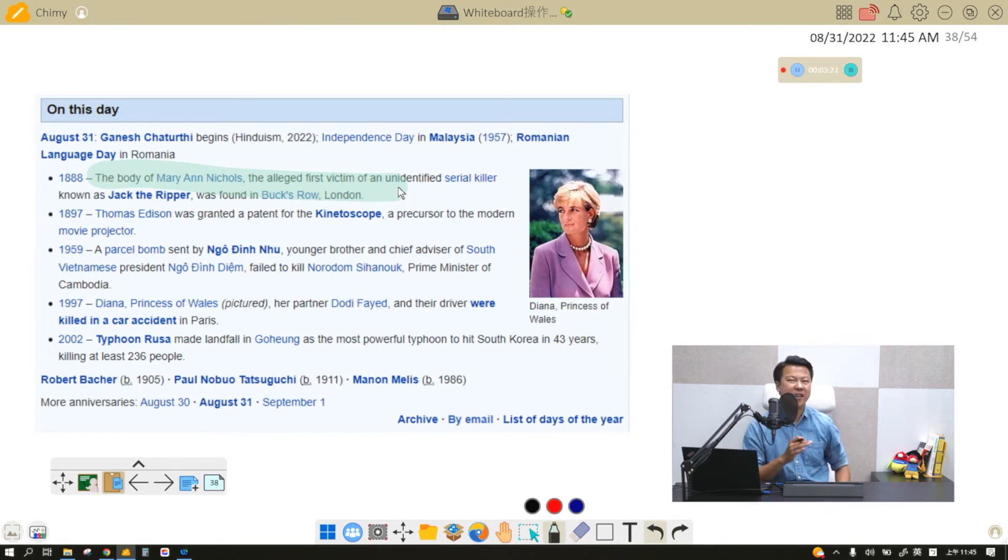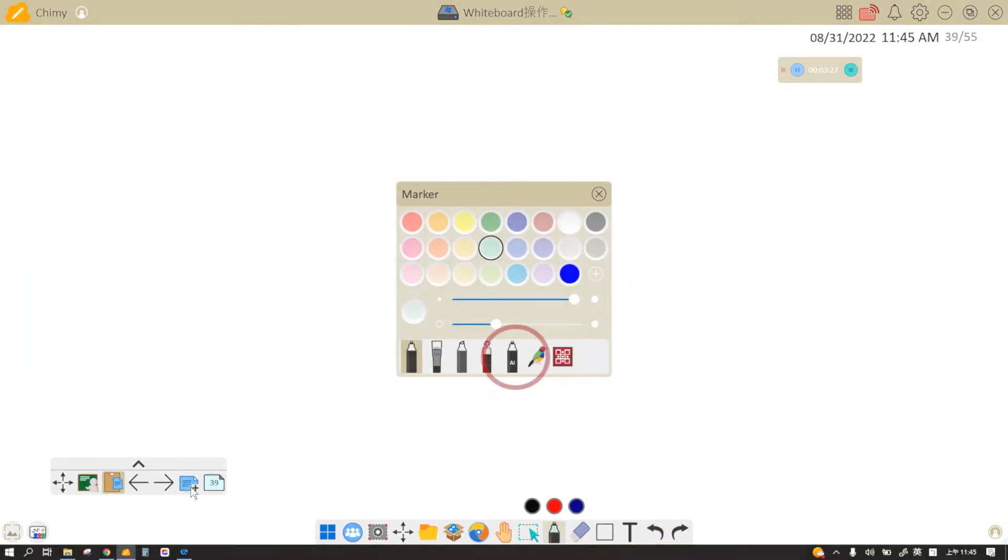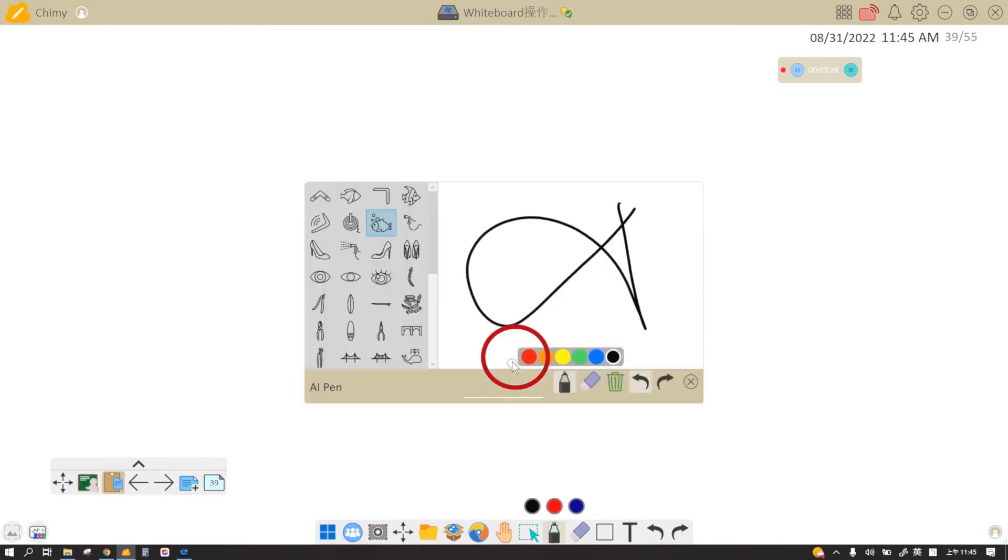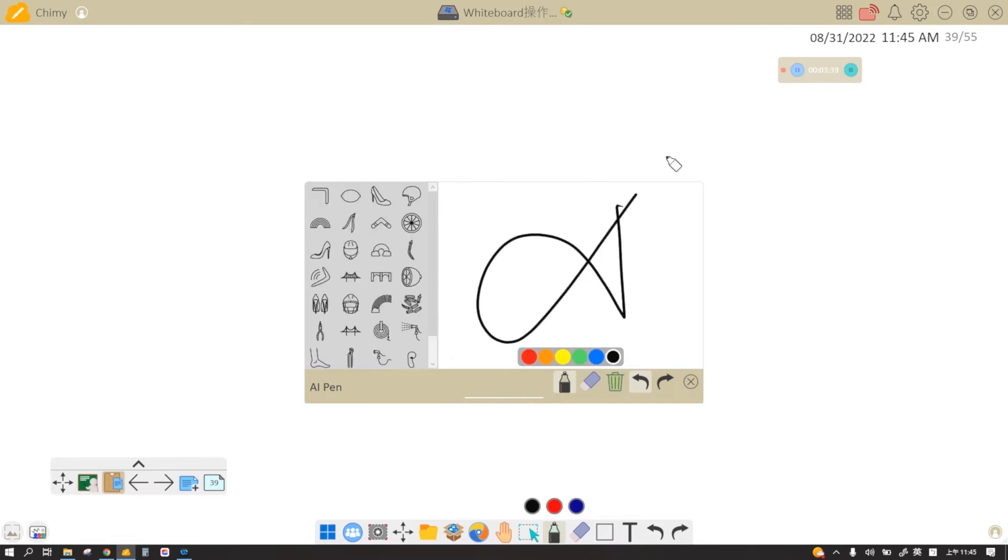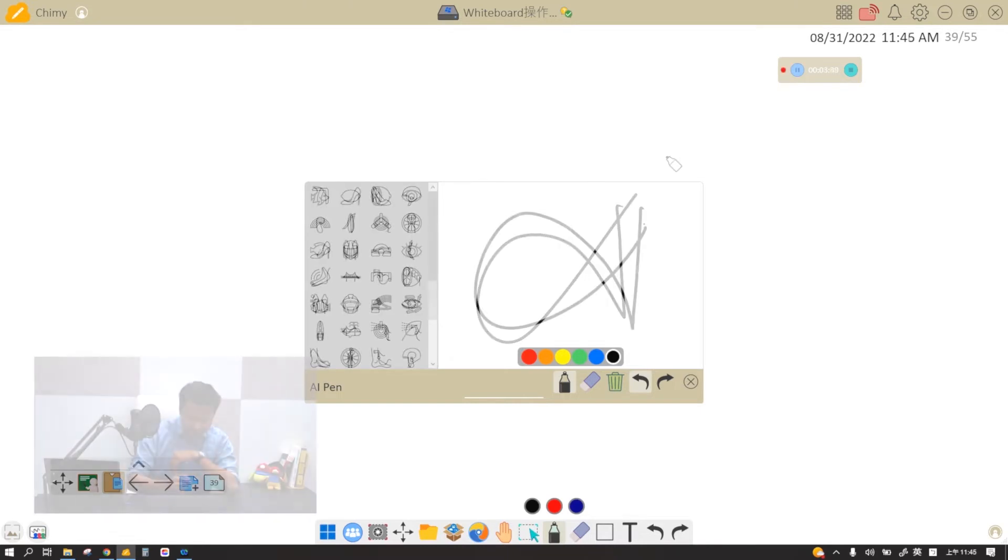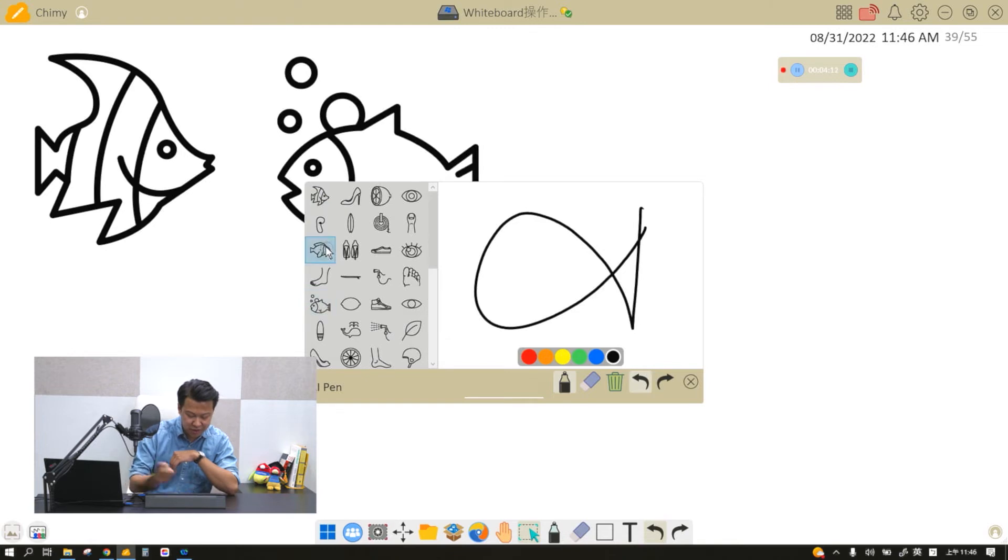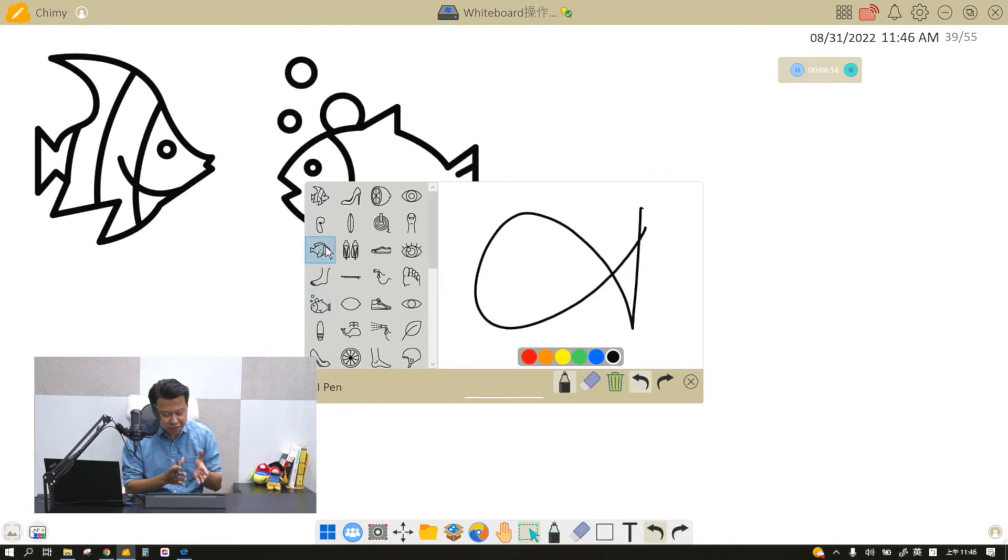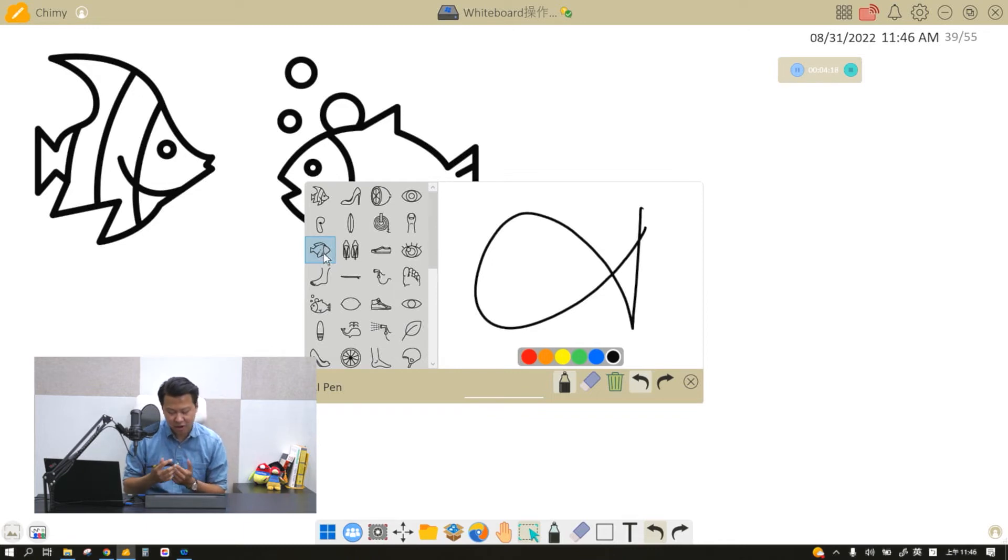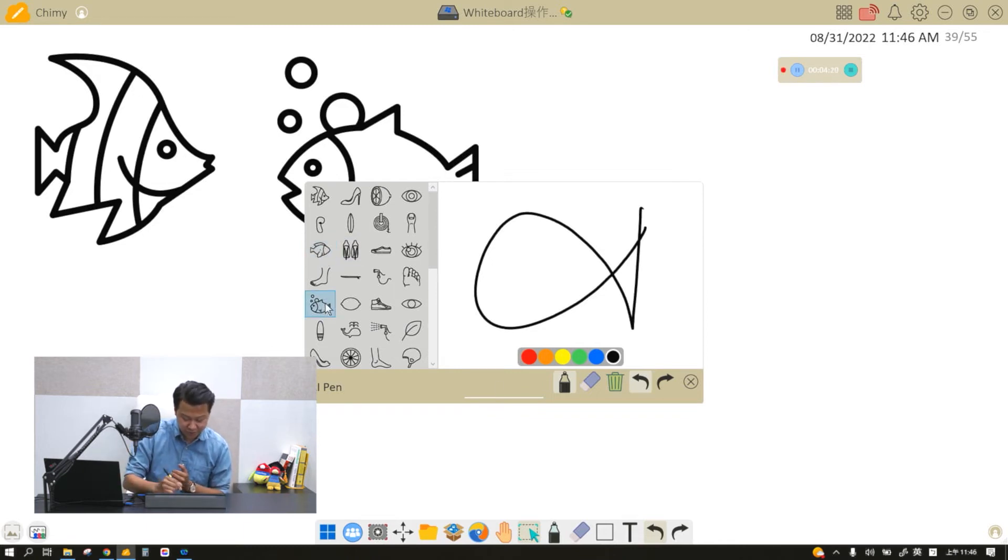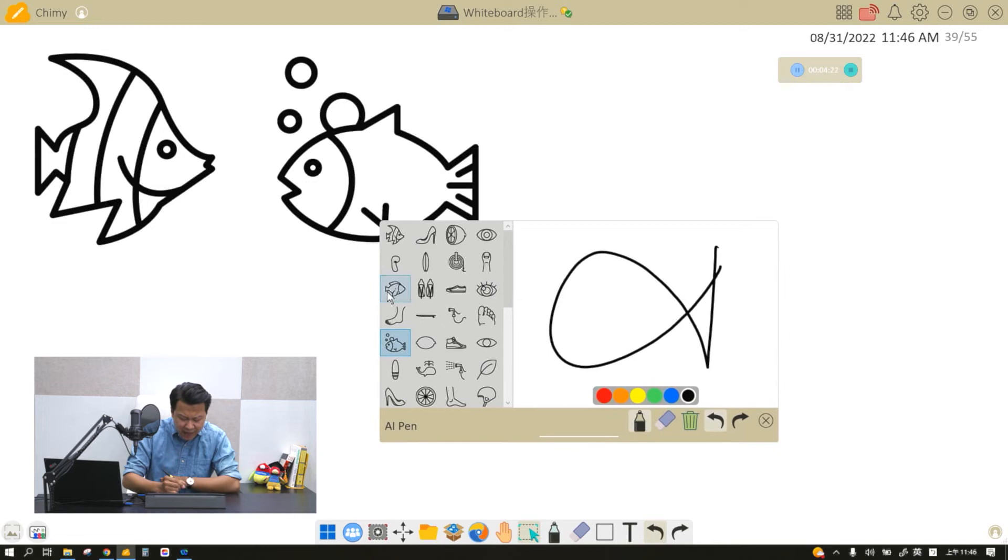The fifth pen is called the AI pen. This pen is for teachers who cannot draw like me. For example, if I want to draw a fish, all I have to do is draw something like this, and there we go. My ViewBoard already knows that I want to draw a fish and it gives me all these cute clip arts that I can use. And all I have to do is double click on it and it gives me the fish right there.